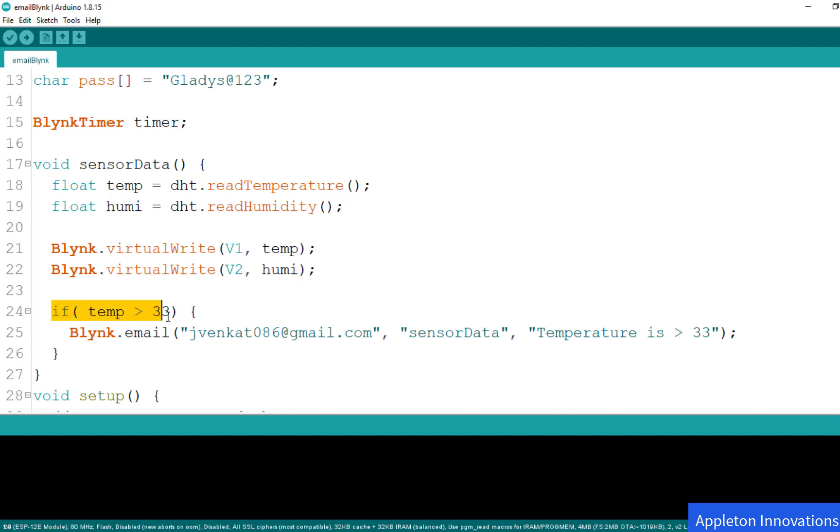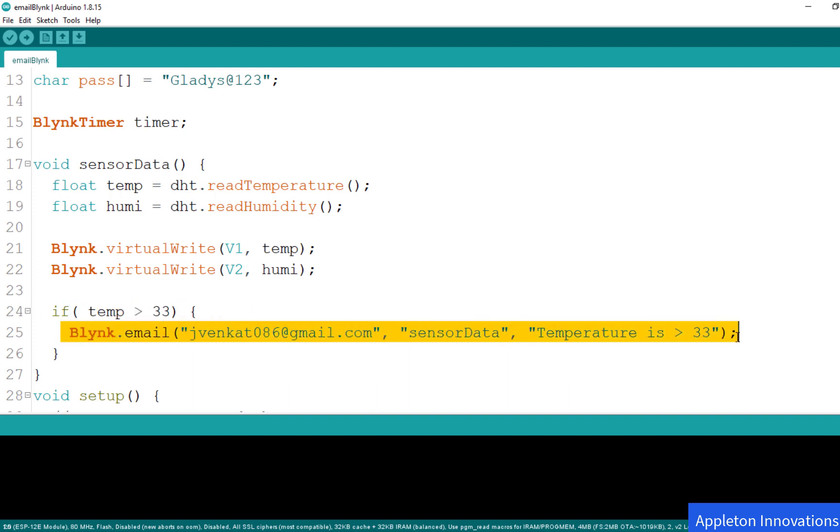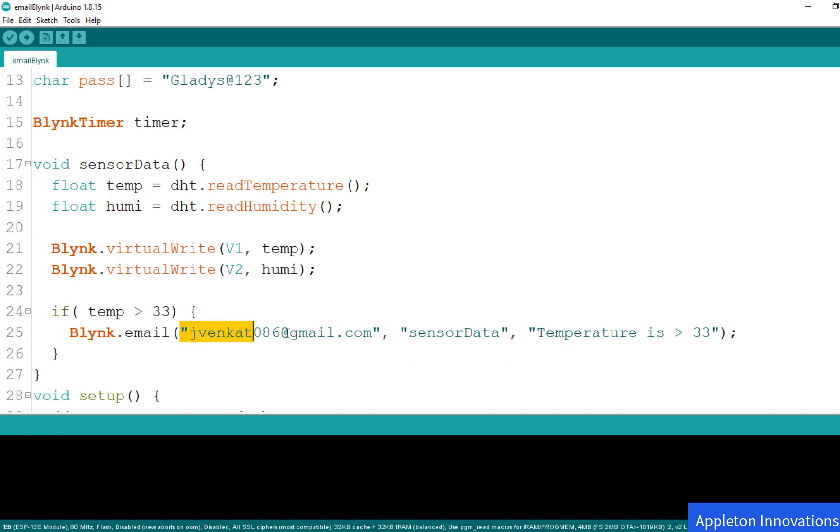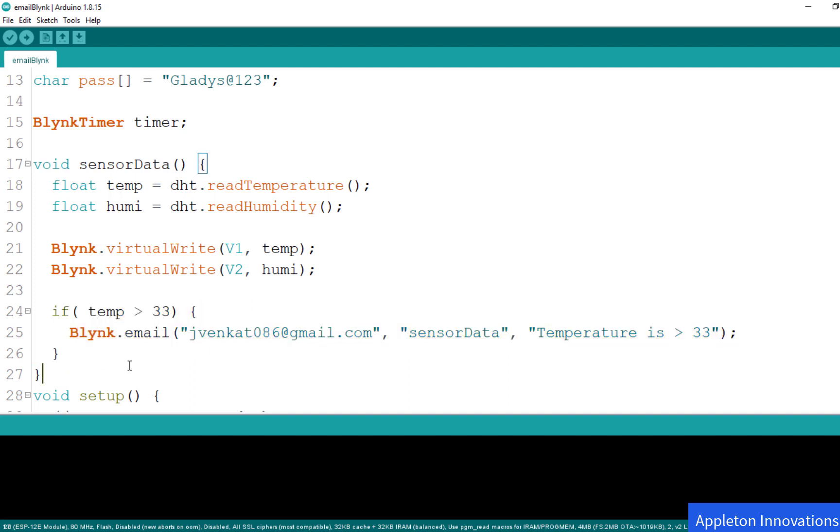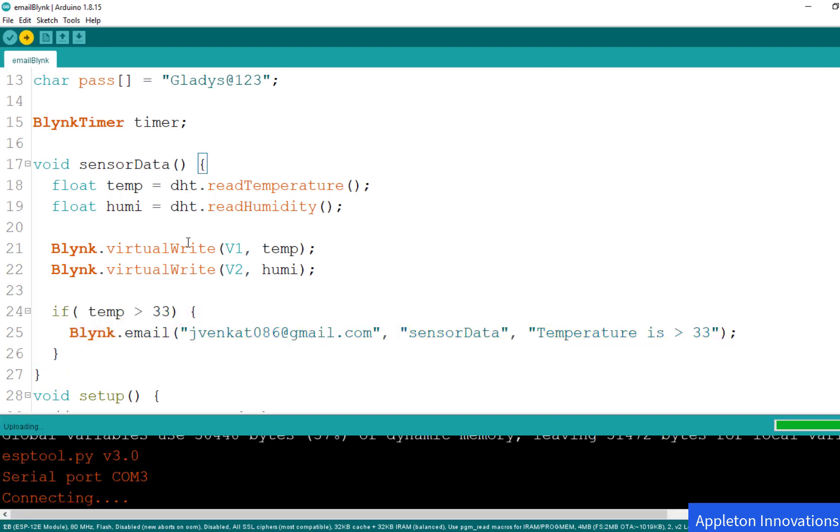Now below that, we'll be adding the condition: if temperature is greater than 33, then automatically we want to send an email. We have to write inside these curly brackets Blink.email. The first argument is your email address, this is the subject of the email, and this is the main message. This is the only change we have made. Now upload this program. It's uploading. Done uploading.